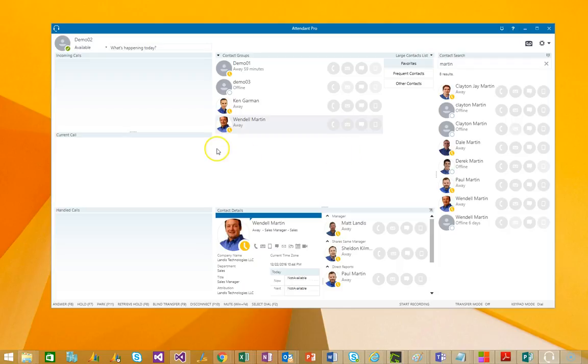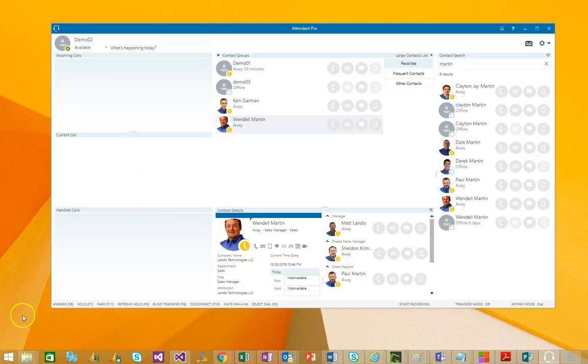So, how do we configure a call queue, an Office 365 Cloud PBX call queue? Let's take a look at that. So, where you go to configure a new call queue is, of course, log into Office 365, go to the Skype for Business Admin Center,